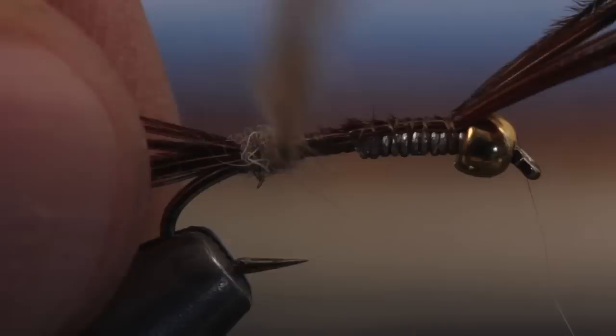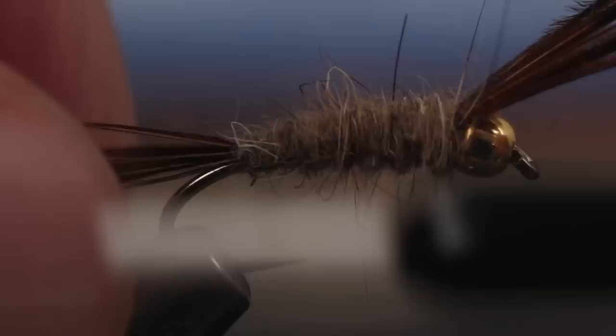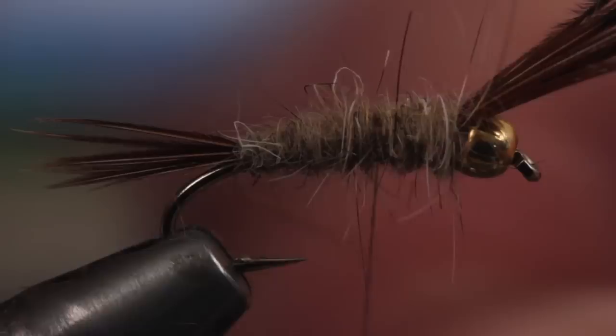Take wraps so the dubbing starts right at the base of the tail and continue taking wraps forward to just behind the bead. Then position your thread back to one-third the distance from the back of the bead to the base of the tail.